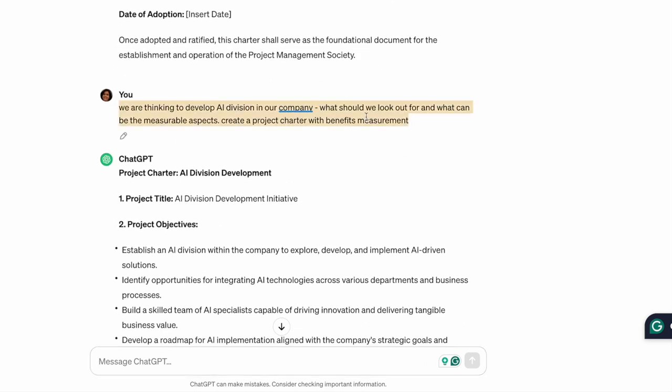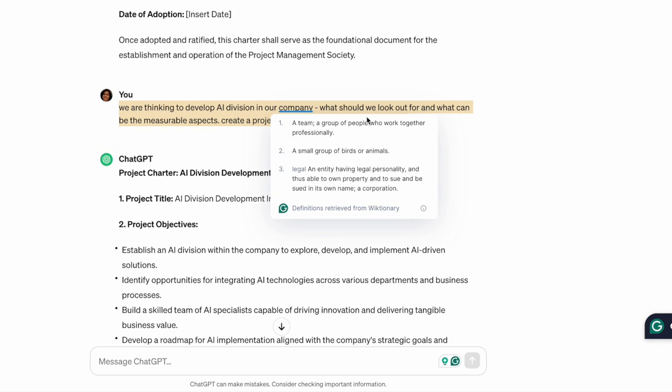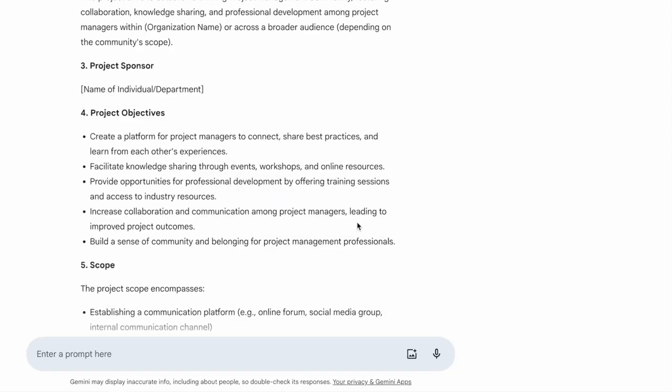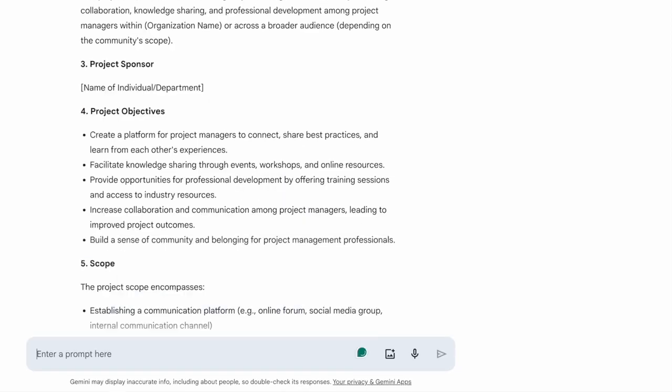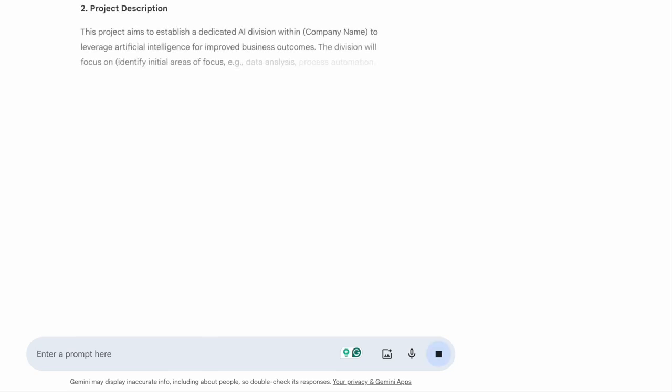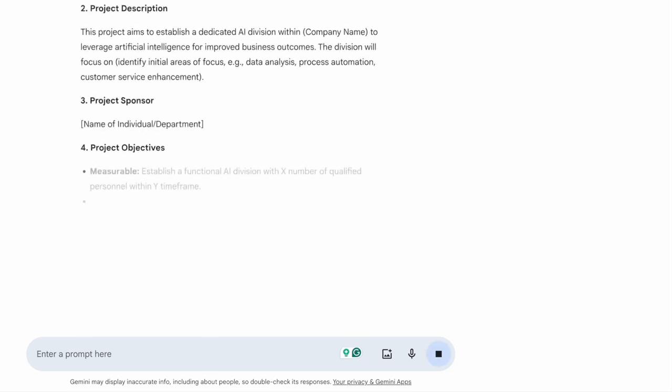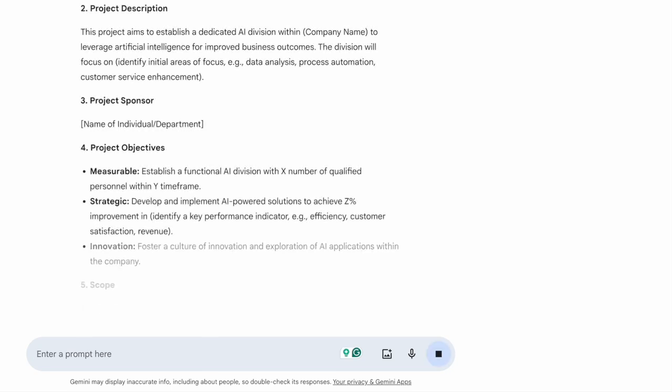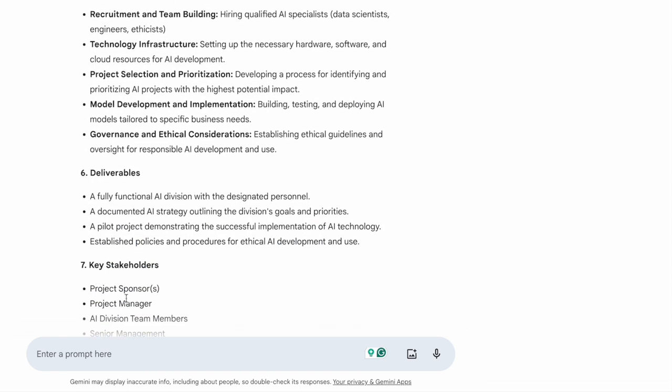I'm going to copy the same prompt and give it to Gemini. Let's see what comes out. So this is pretty clear here. Measurable - establish a functional AI division with X number of qualified personnel within Y timeframe. Pretty clear. I think I'm liking Gemini better.